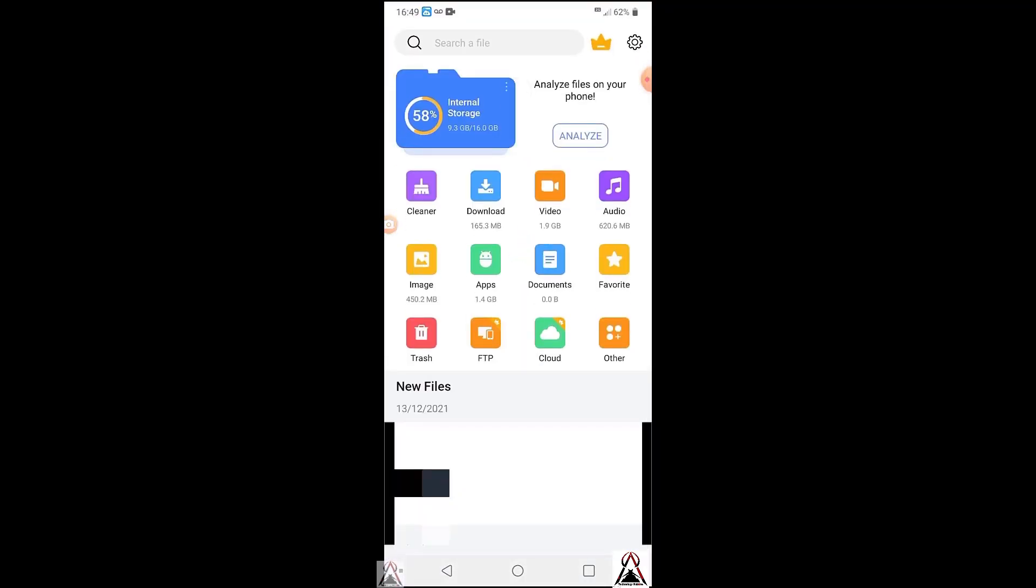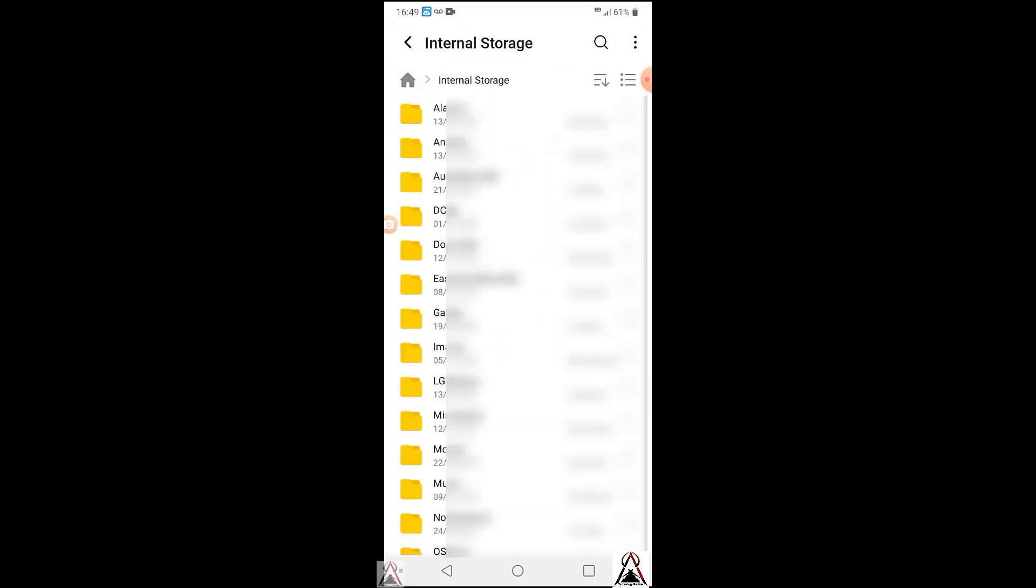When you already have the file explorer app downloaded and installed, you would open it this way. The internal memory already appears here. In your case the internal memory should also appear above all other options. If I had added an external memory to my phone, it would appear here next to or below. Only the internal memory appears on my phone. The next step is to open the internal memory. All my folders of my files and apps appear.